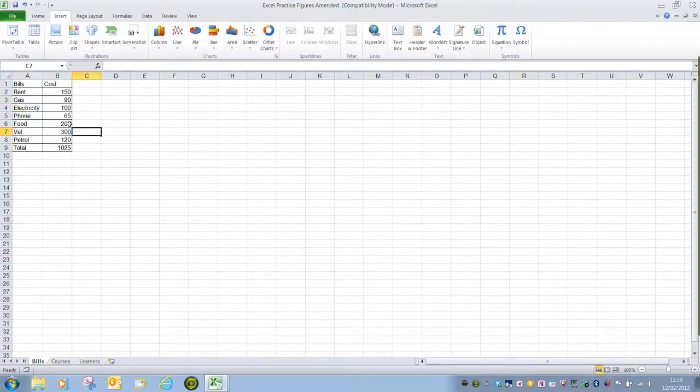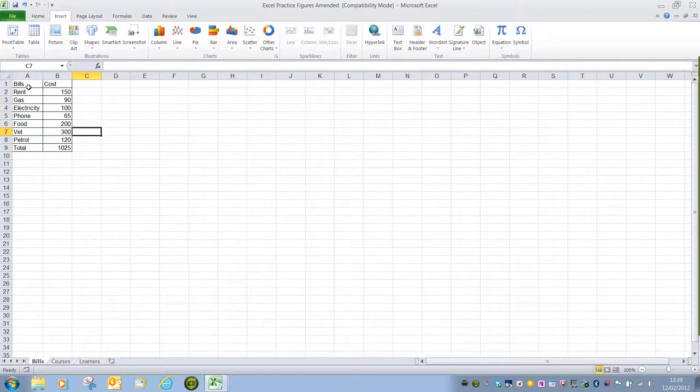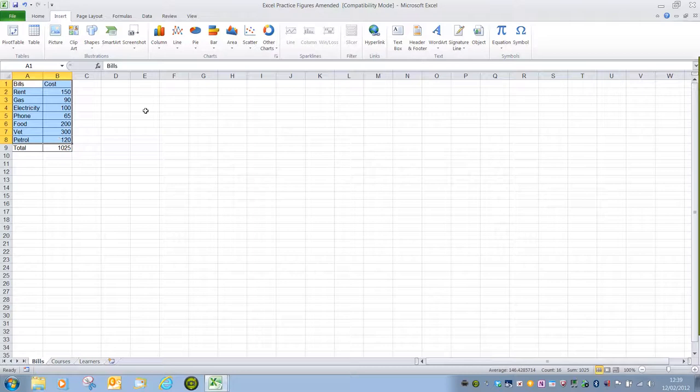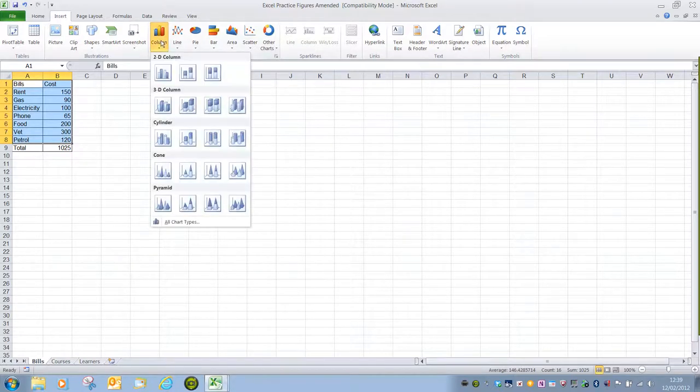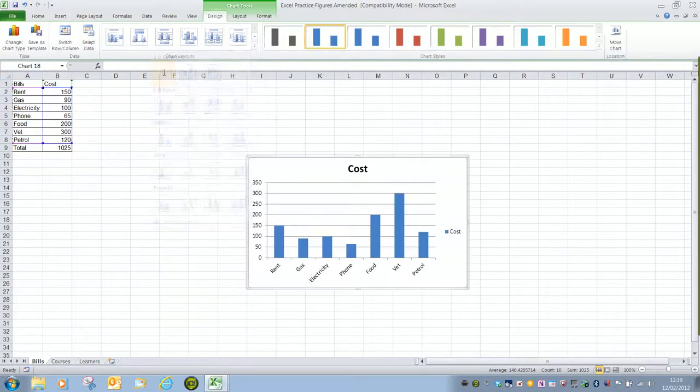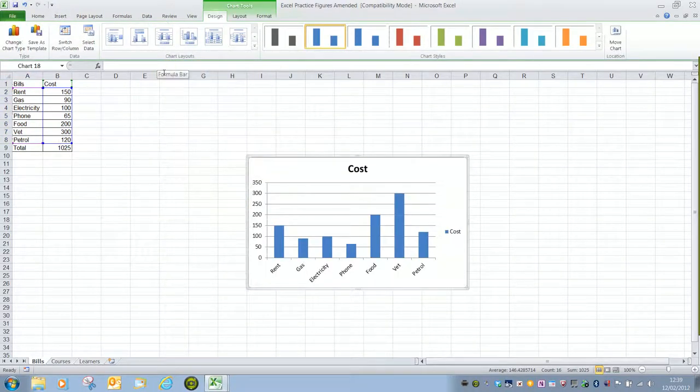For this example, I'm going to select everything. So it's A1 to B8. Once you've made your selection, this is going to be a 2D clustered column. So we click on column, 2D clustered and there is our chart.